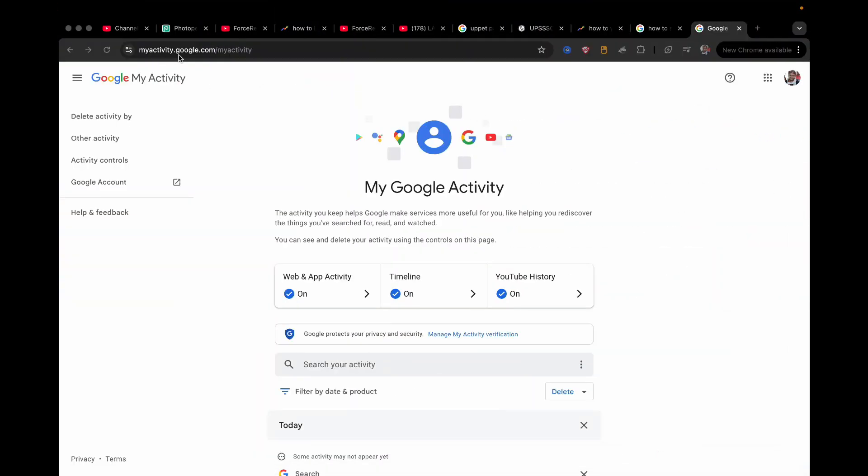myactivity.google.com. Use the address bar and type in myactivity.google.com. If you are not signed in to your account then you need to sign in. So right now as you can see I am signed in.